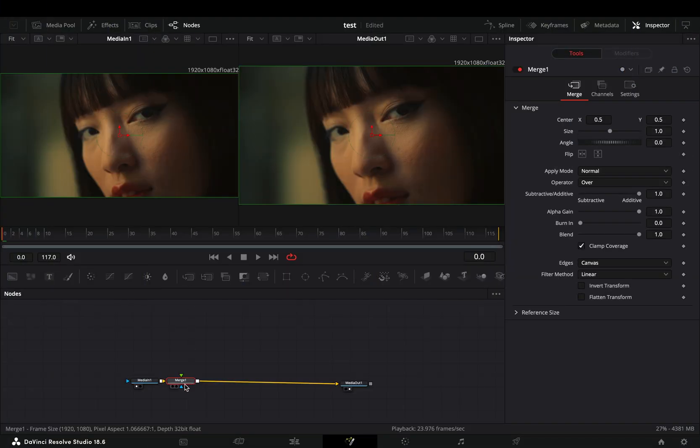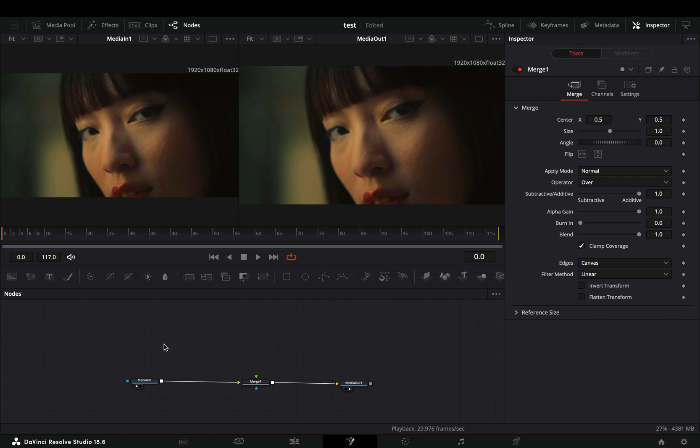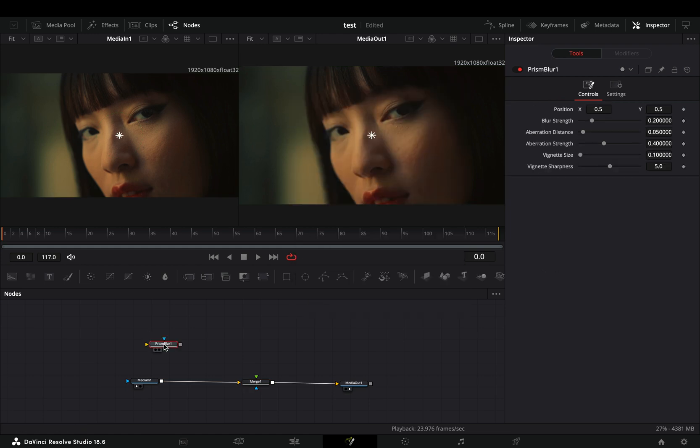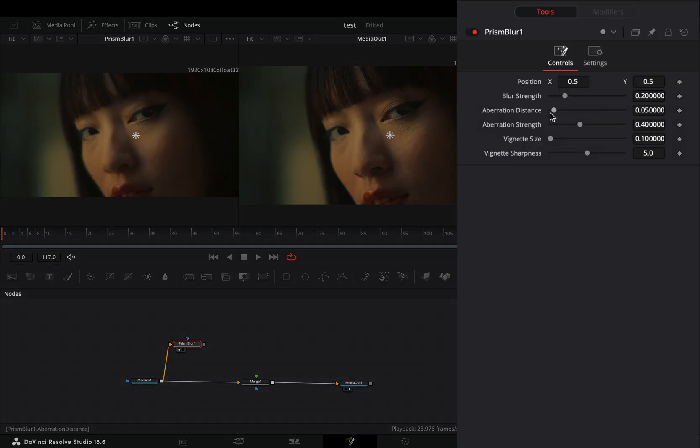Open your clip in the Fusion page and add a merge node. Bring a prism blur in empty space. Connect your clip to this and drag it to the left viewer.